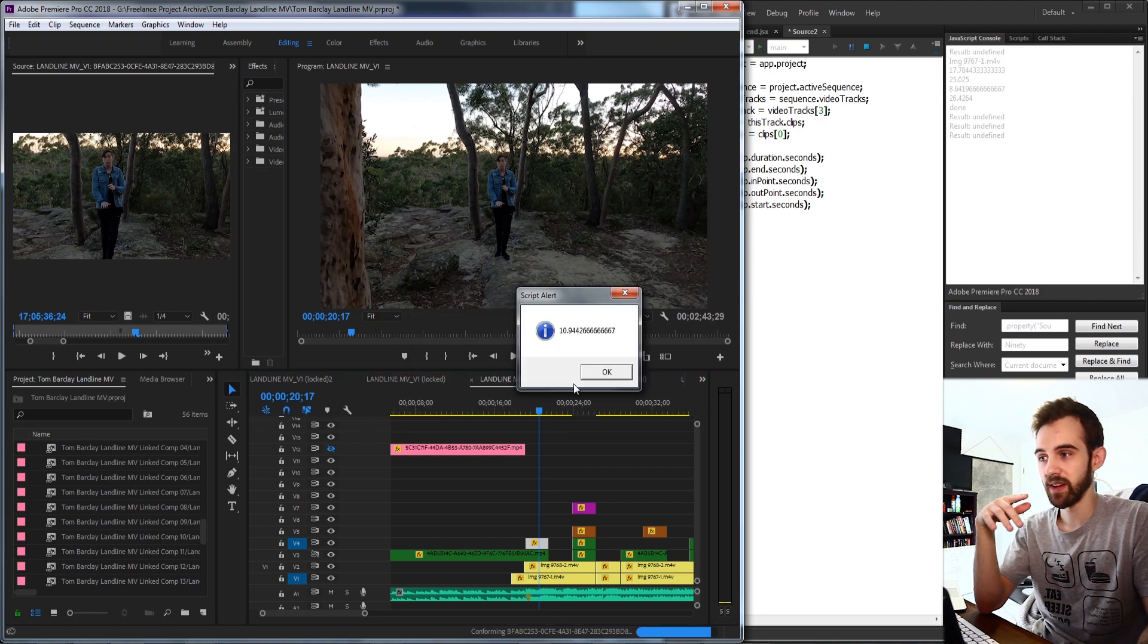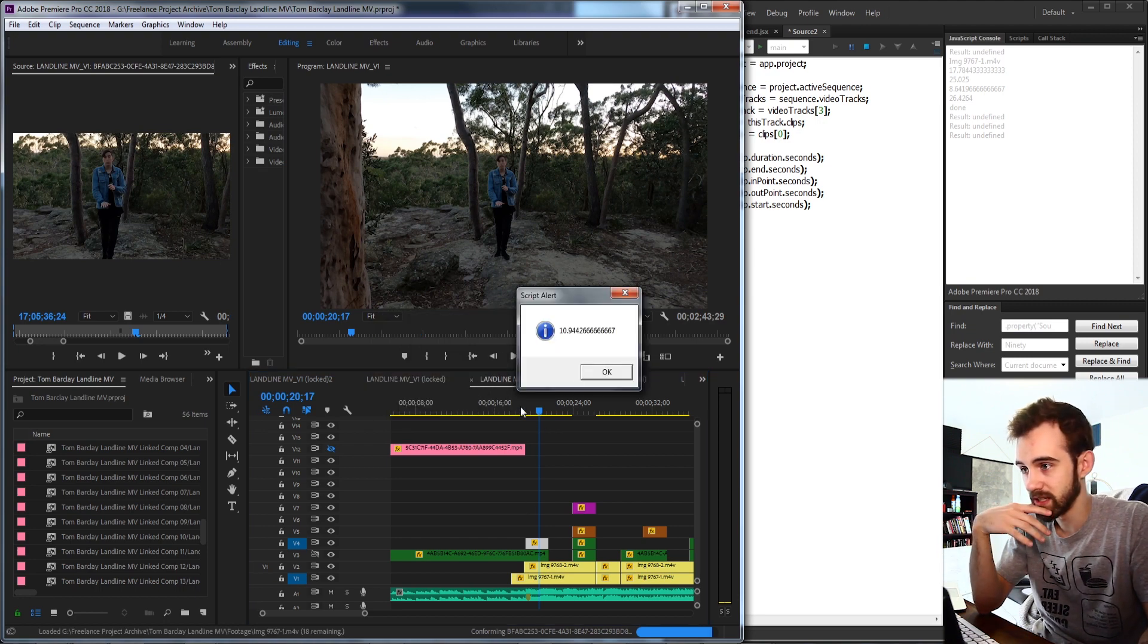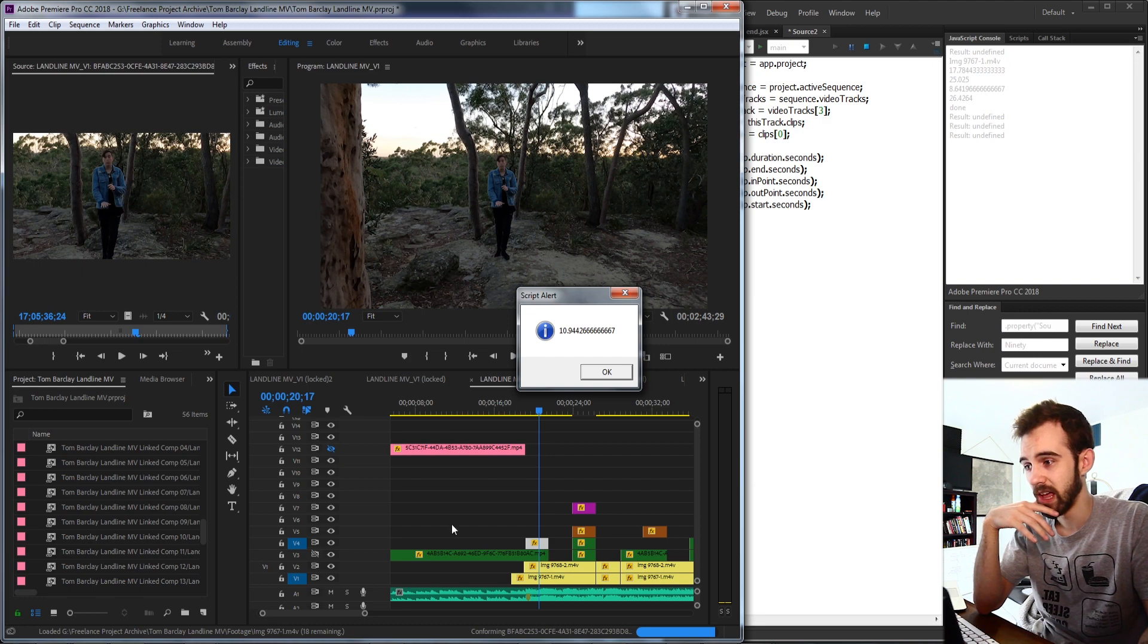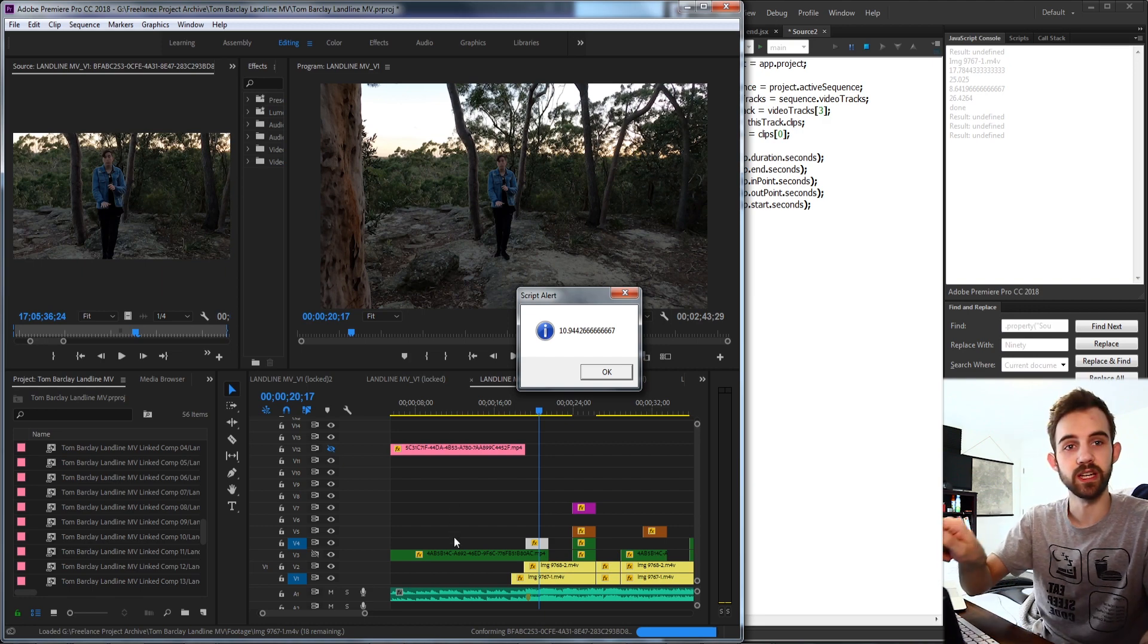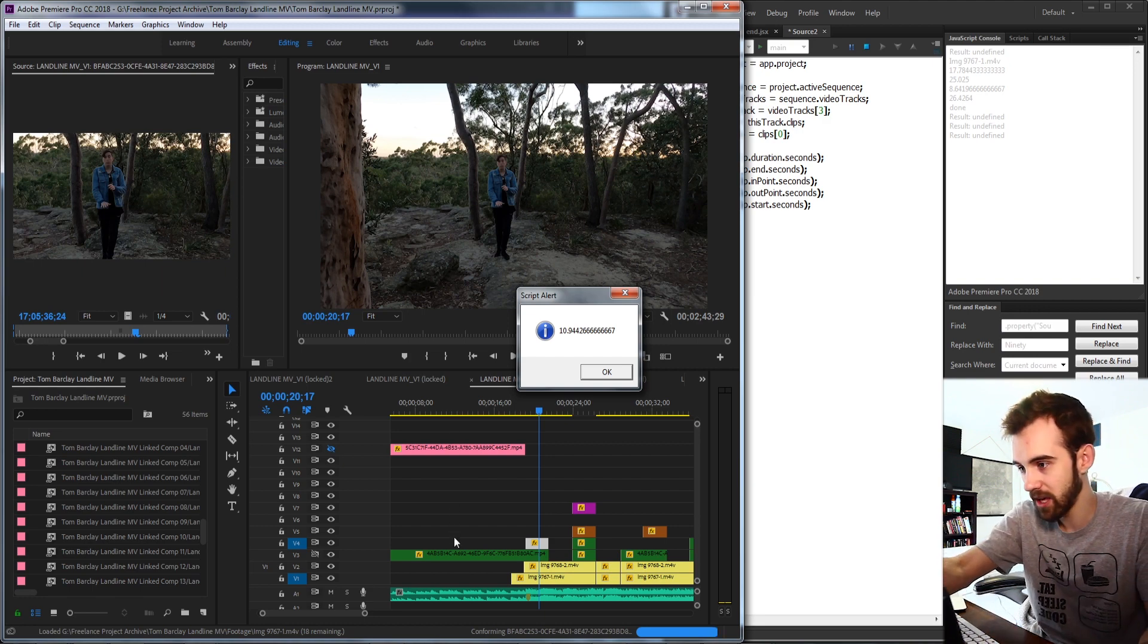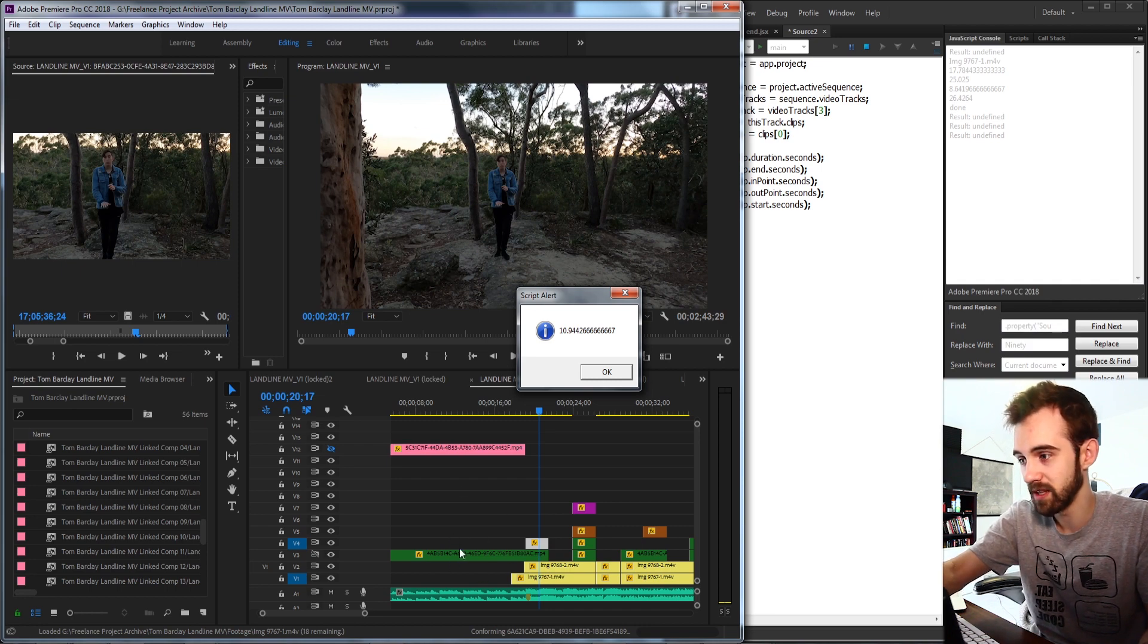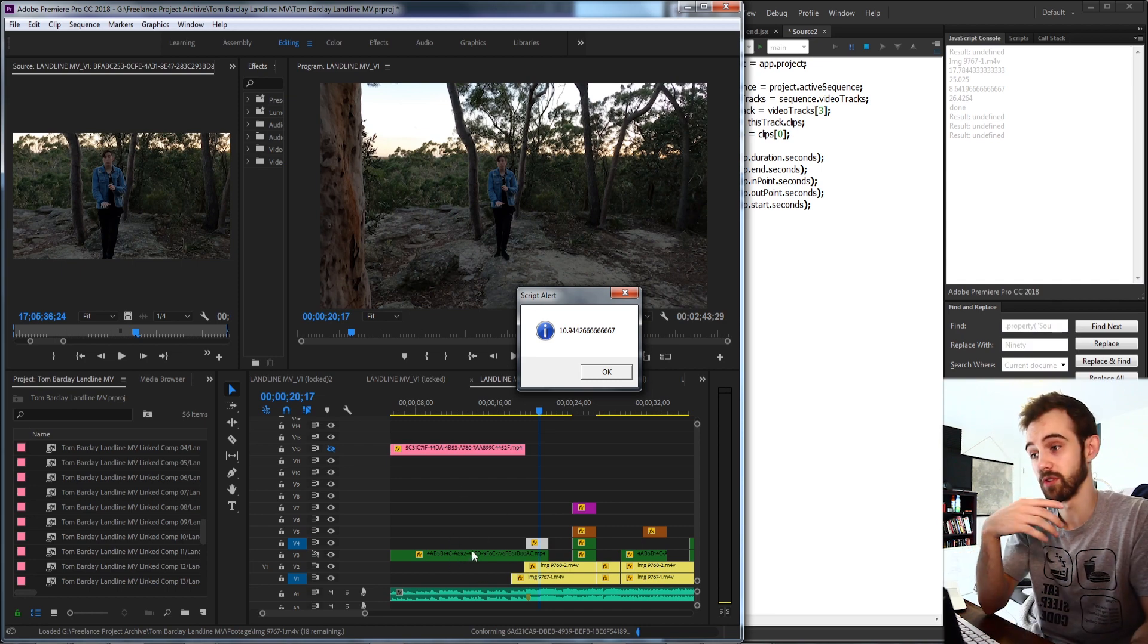The next value is the end point. The clip says it starts at 10.9 seconds, which is back here. That means that if we were to expand the beginning of this clip, it would end somewhere about right here, because that would be the actual end point of the track.